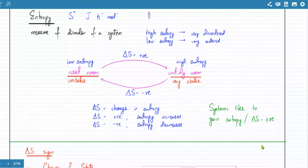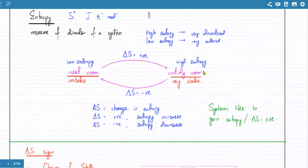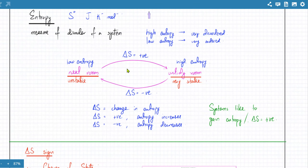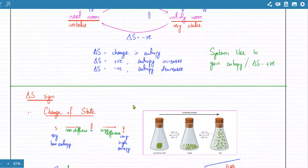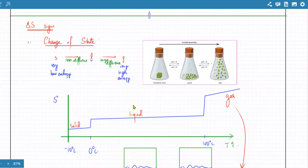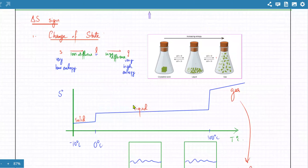Entropy is the disorder of a system. High entropy is stable, low entropy is unstable. Delta S positive means moving towards high entropy, and delta S negative means moving towards low entropy. I told you about the signs of entropy change — when does entropy really change?